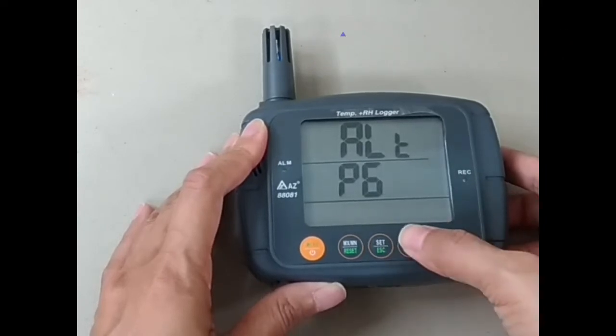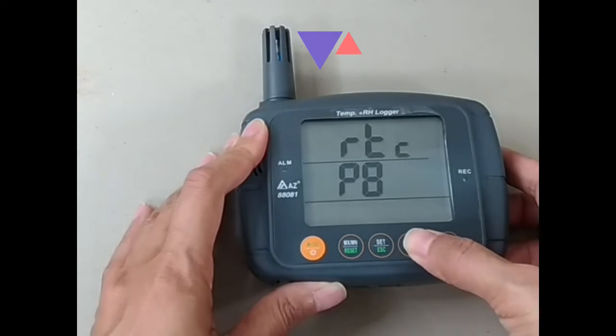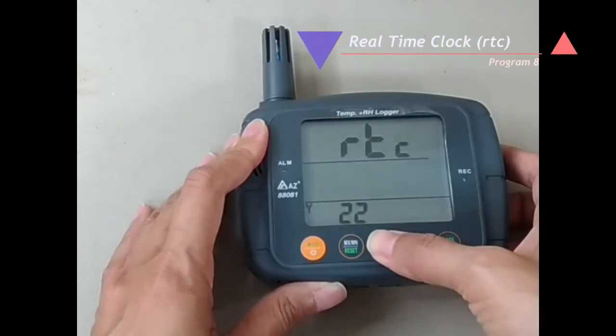Unit setting and Real Time clock setting.